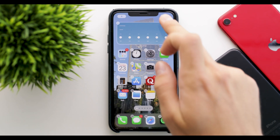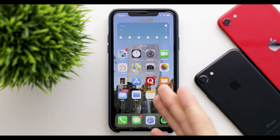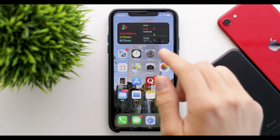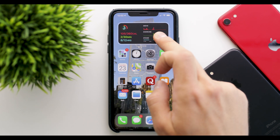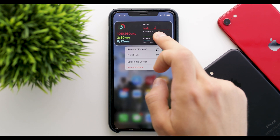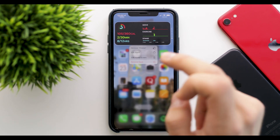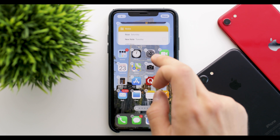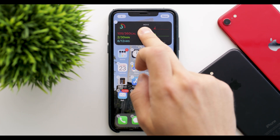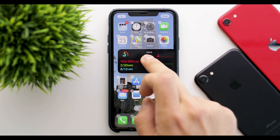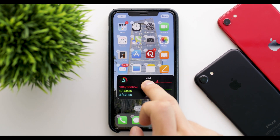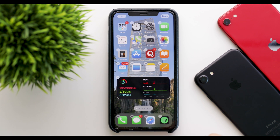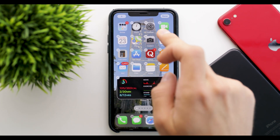As you can see, it shows up directly on our home screen — it moves down the apps. You can also go into Edit Home Screen and just move it, for example into the middle, to the complete bottom, or anywhere else on any other page.